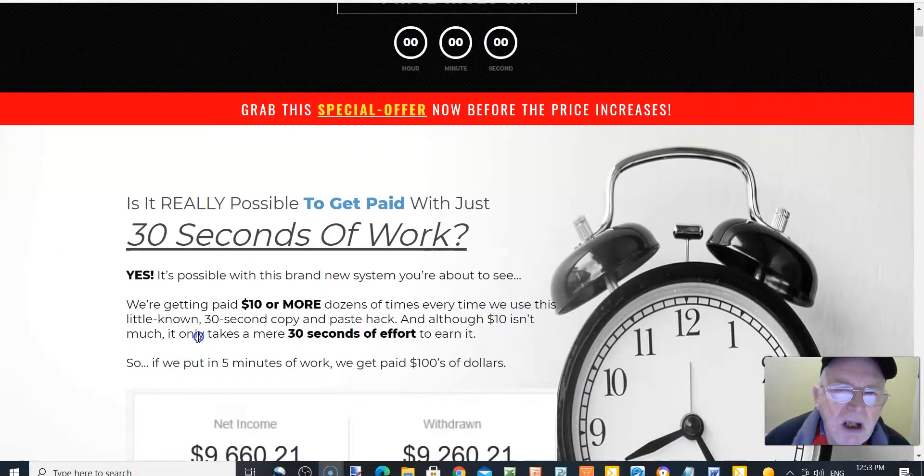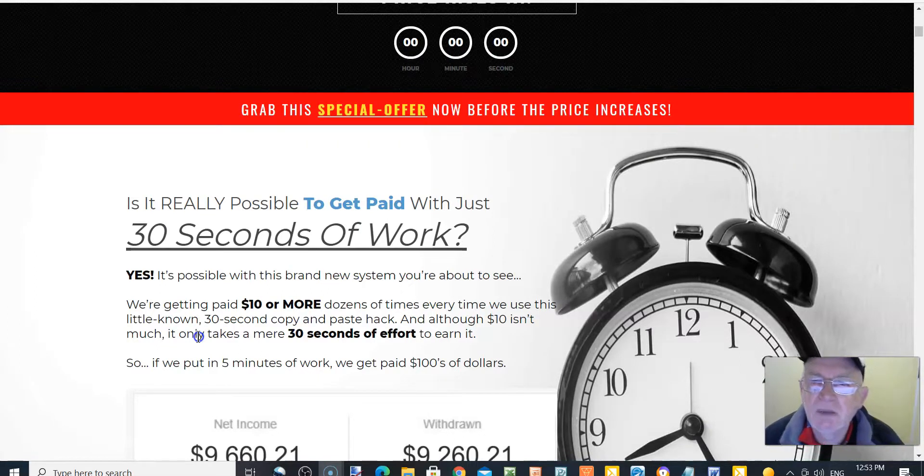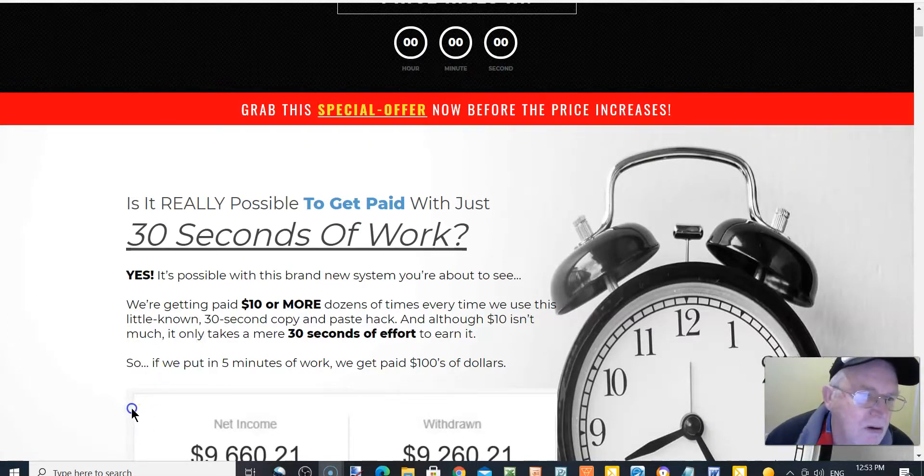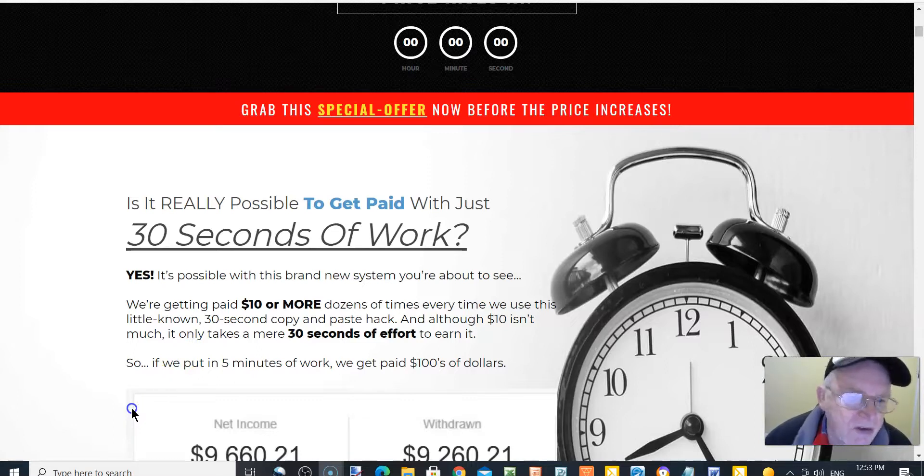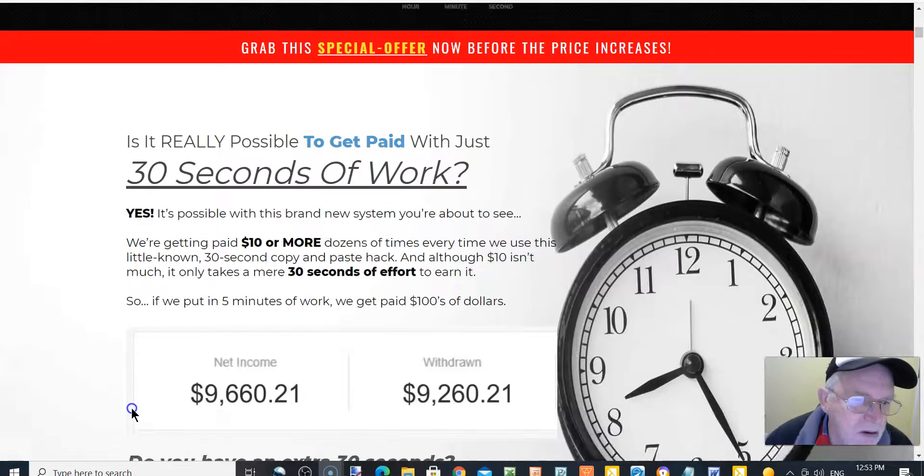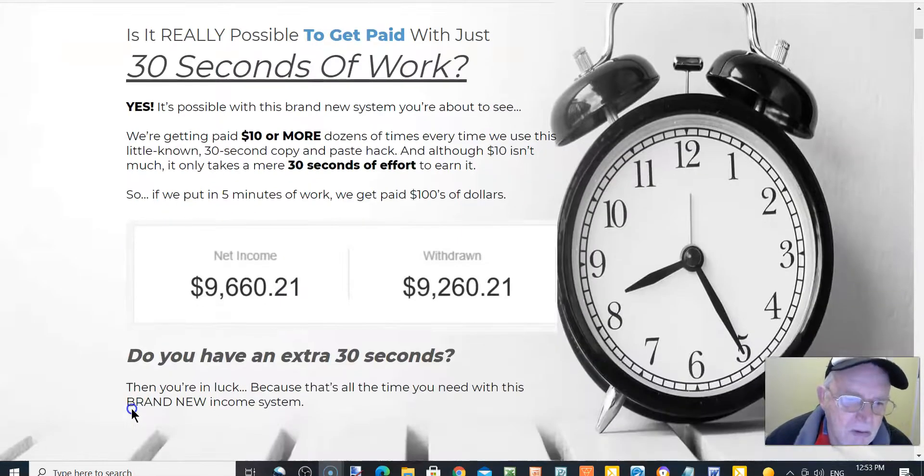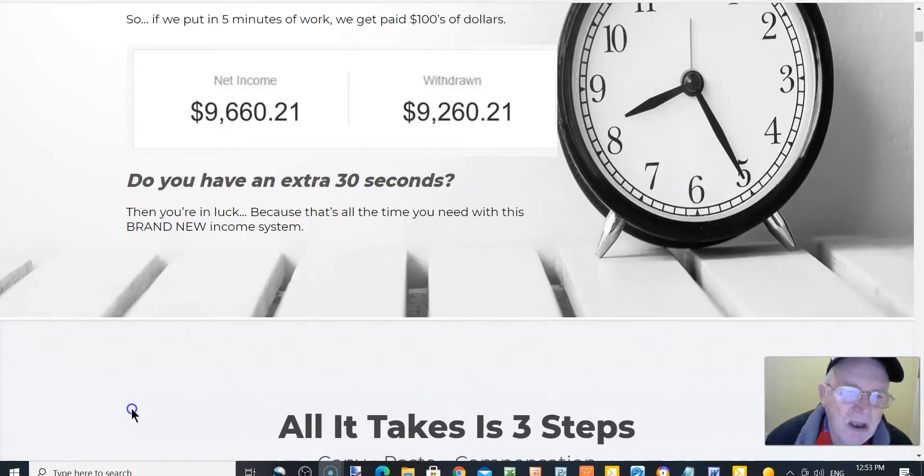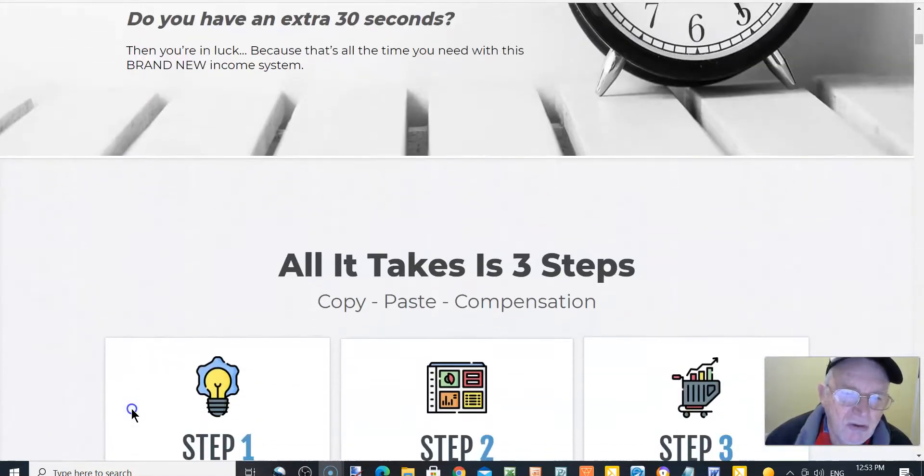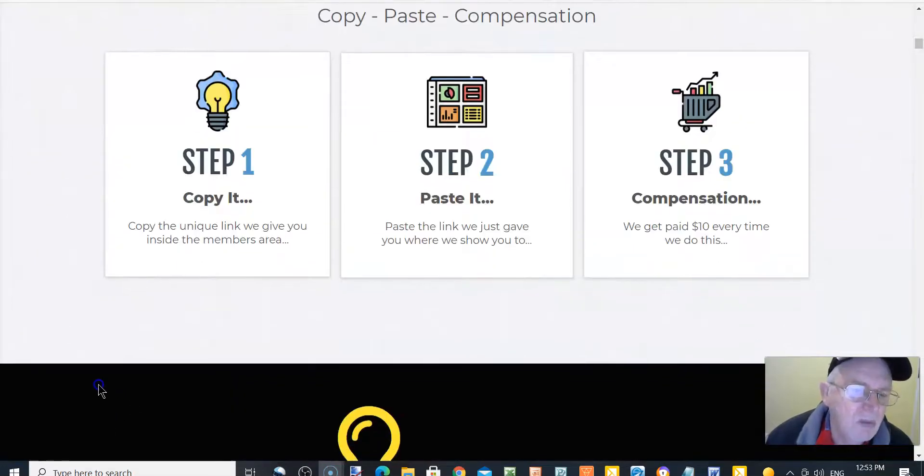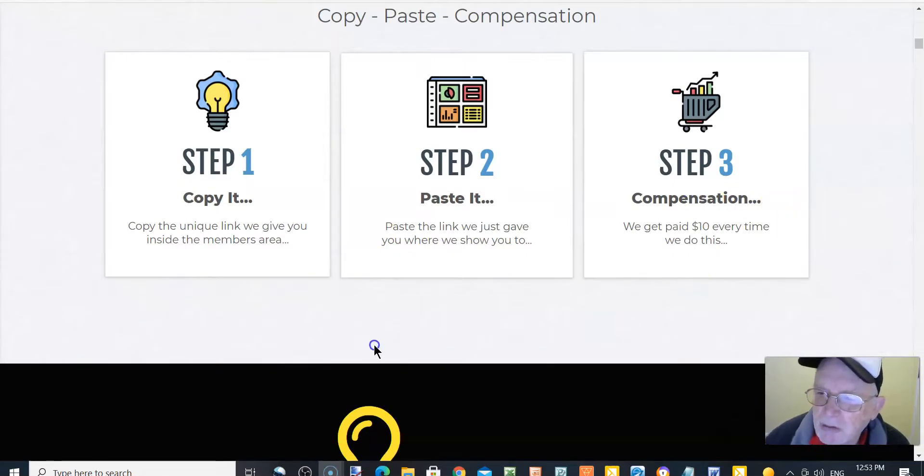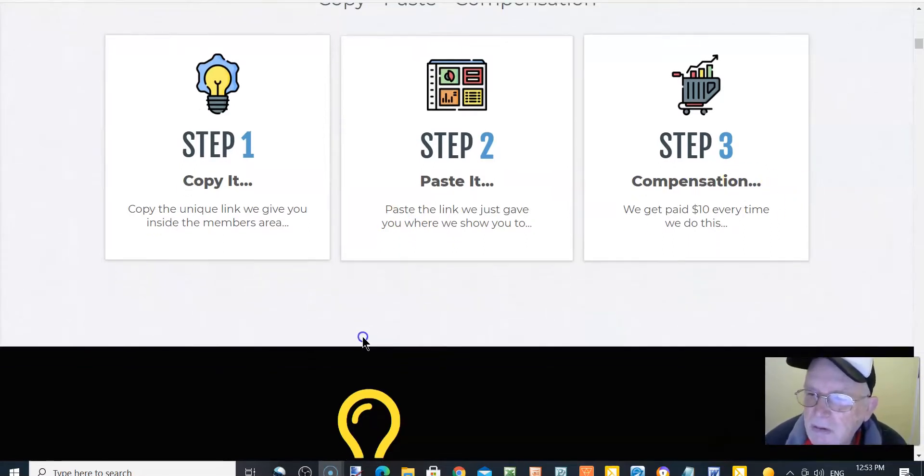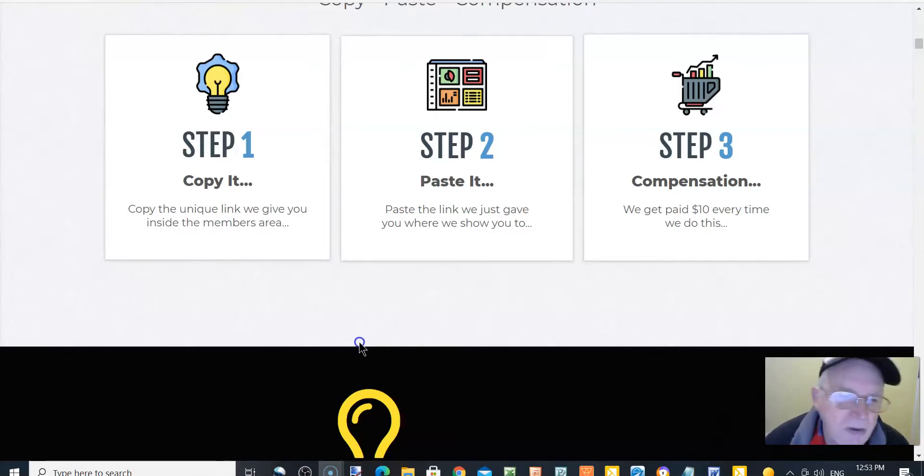So grab this special offer now before the price increases. Is it really possible to get paid with just 30 seconds of work? Yes. Do you have an extra 30 seconds? All it takes is step one, copy it. Step two, paste it. And step three, there's free compensation. We get paid $10 every time we do this.